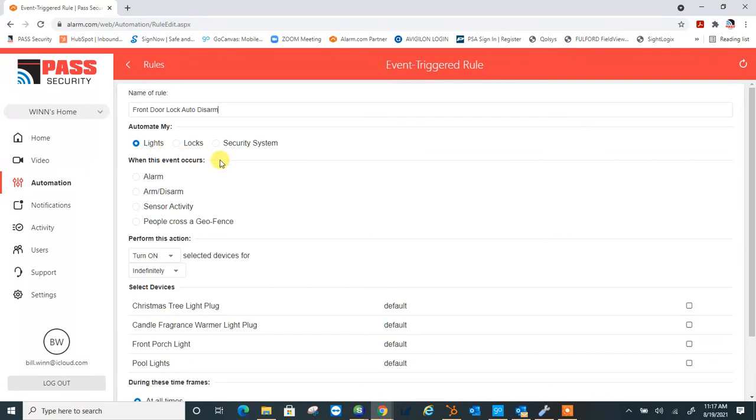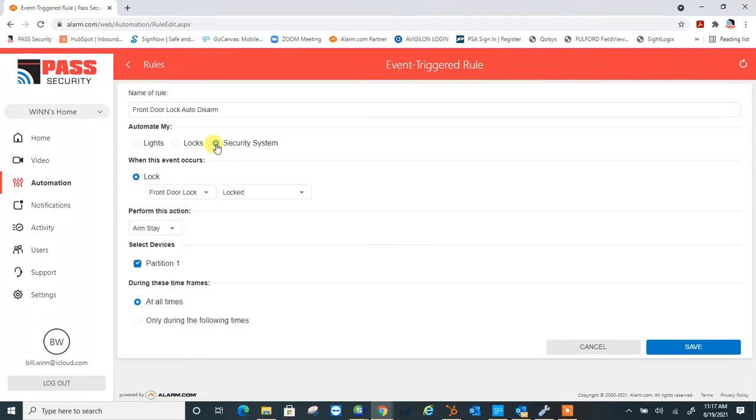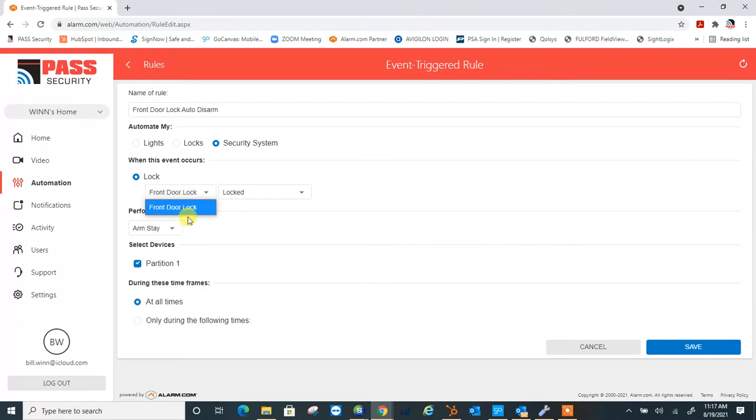Next thing you're going to want to do is select security system, because that's what you want to automate, and then this is going to obviously be a lock. It's already on the front door lock. I only have one on my system here, but if you have multiple locks, you'd have them in here.